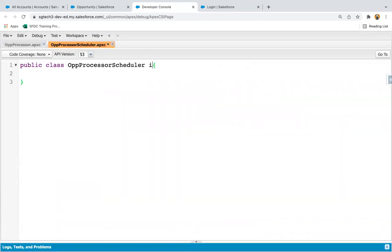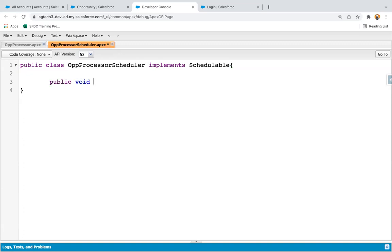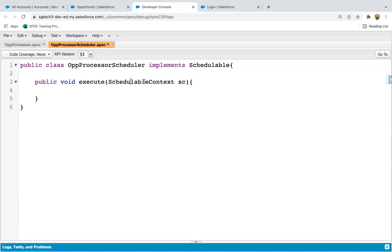I'm creating a new class called OpportunityProcessorScheduler. It needs to implement the Schedulable interface. Inside this class, I write a public void execute method with a SchedulableContext parameter named sc. This execute method belongs to the scheduled Apex class.